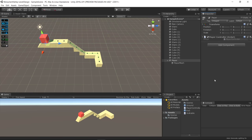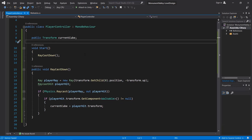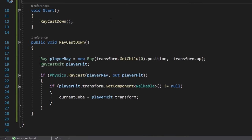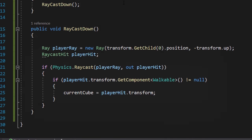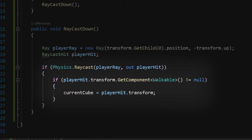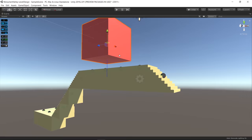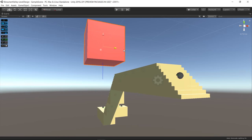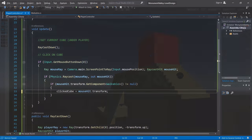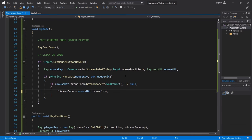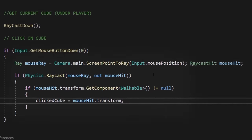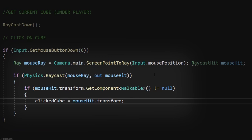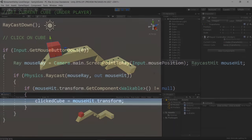I did a script for the player that would detect the current block the player was positioned by casting a raycast and calling the result CurrentCube. I also did a camera raycast to detect which block was clicked.